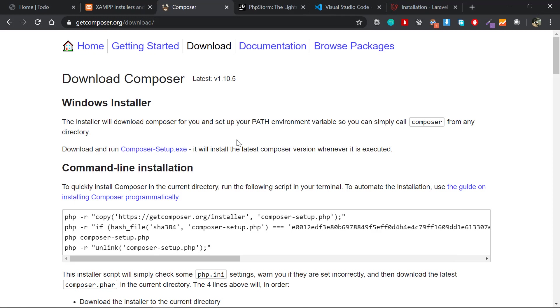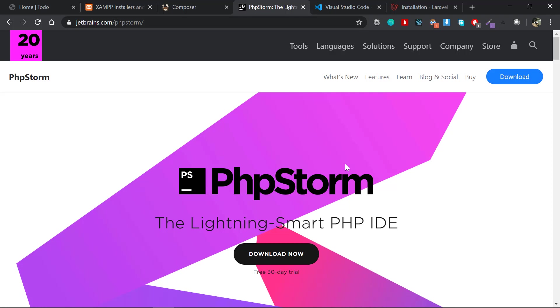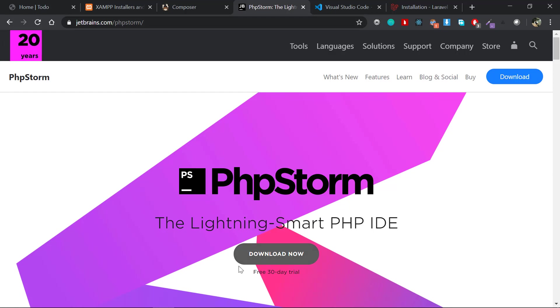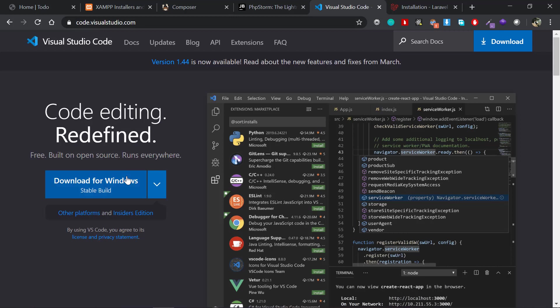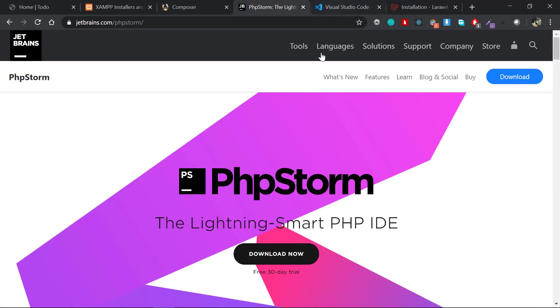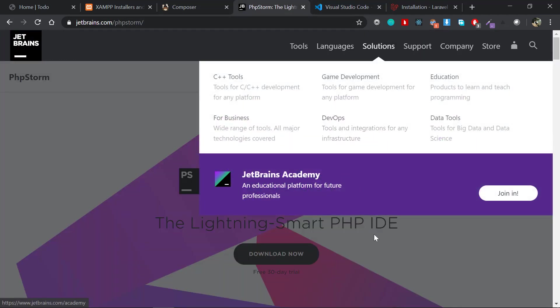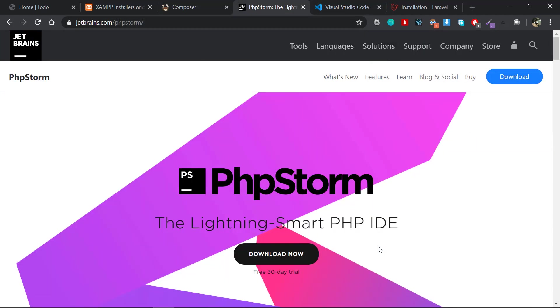The thing to note is I'm using PHPStorm as an IDE for writing the Laravel code. If you want to follow along exactly with me, I recommend you download PHPStorm. All the links will be available in the description section. You could also use Visual Studio Code or any code editor of your choice—that's up to you. We will not be going deep into Laravel installation in this video; we'll talk about that in the next one.